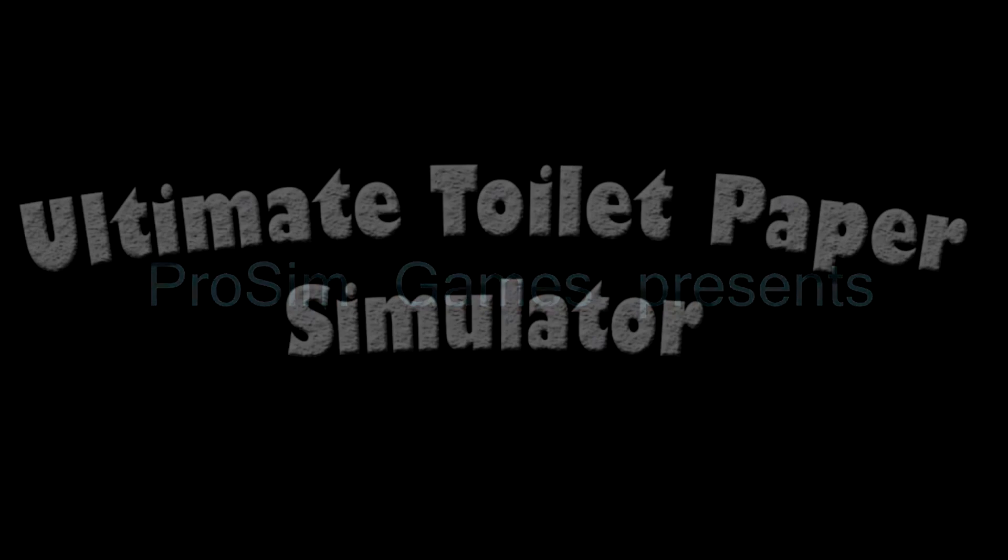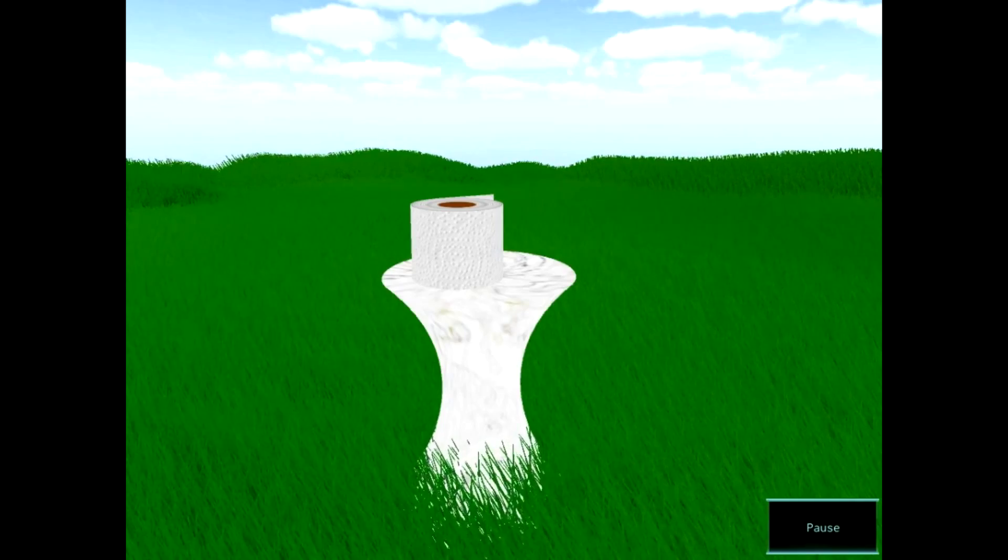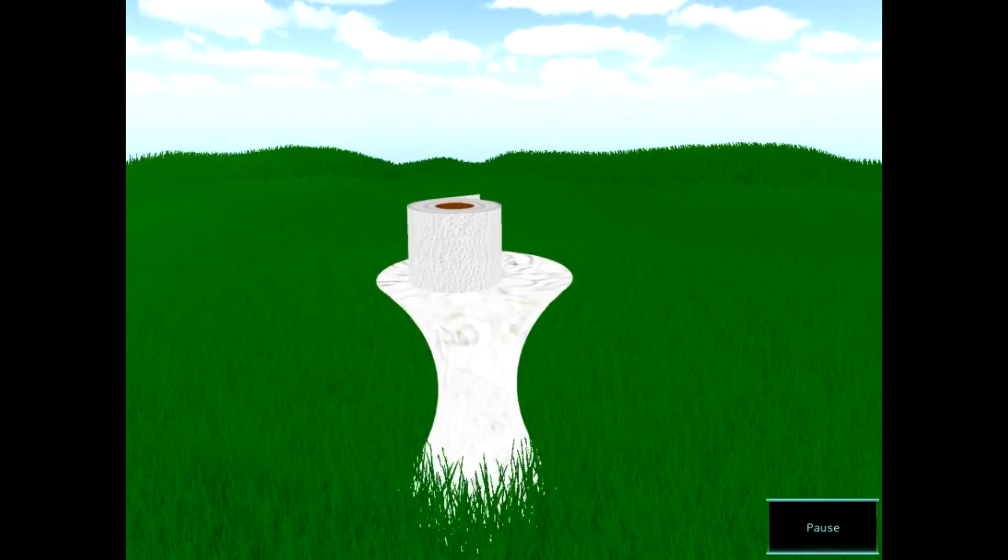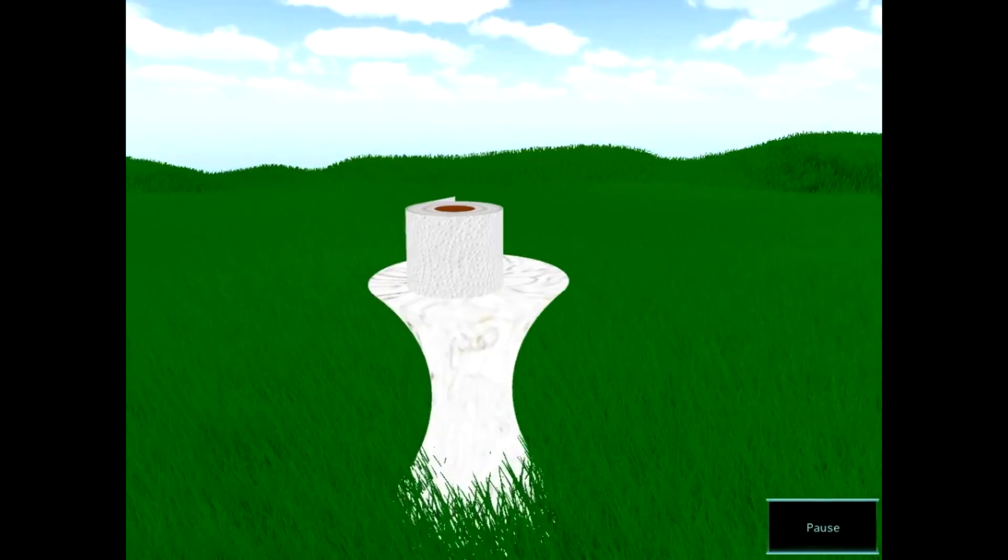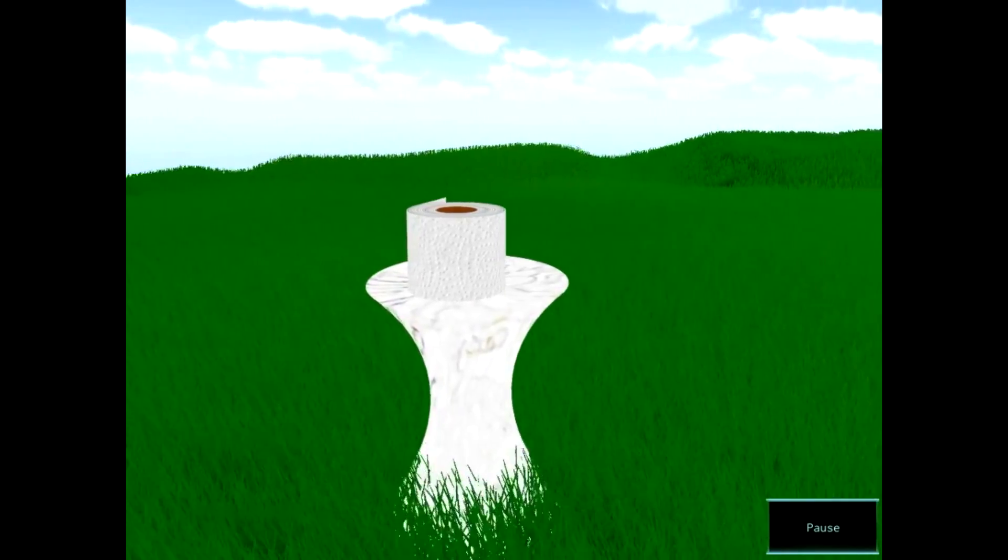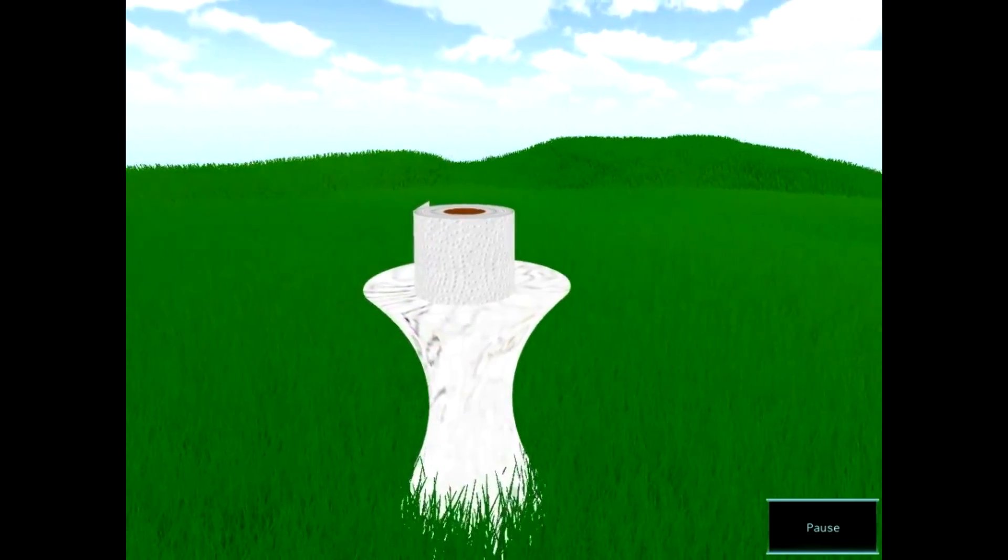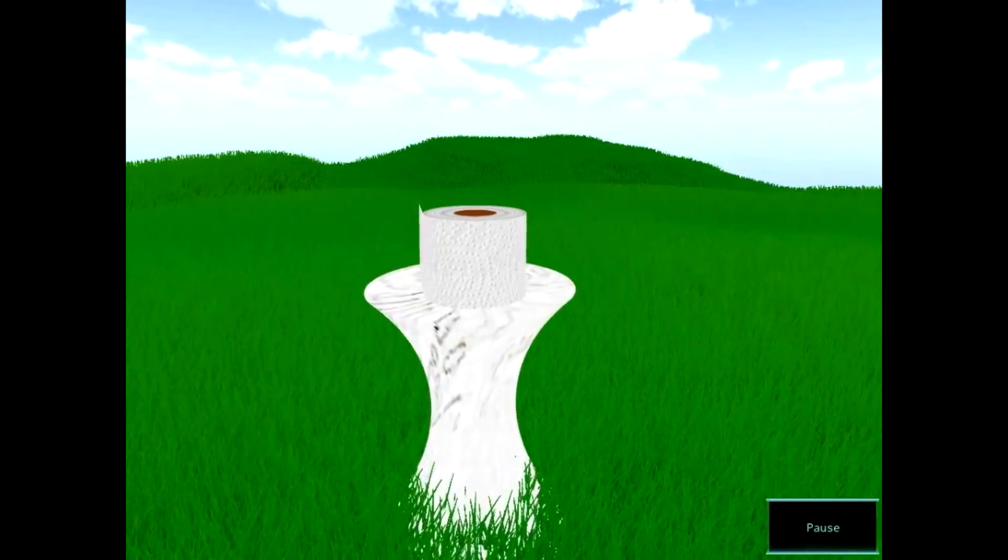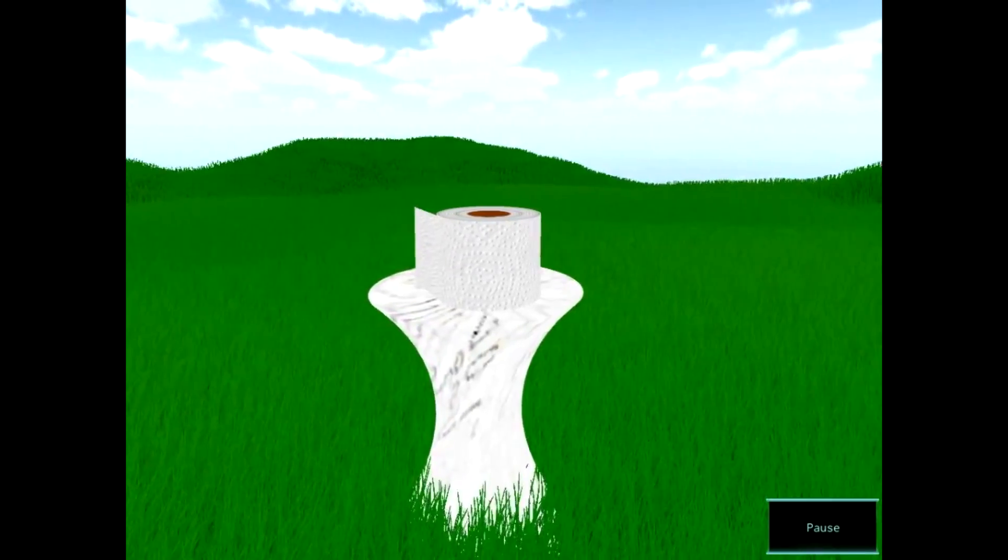This is a Steam Greenlight trailer for Ultimate Toilet Paper Simulator. And I think what I like most about this is the title, because it implies that there is a huge amount of competition in the toilet paper simulator market that this developer is staking its claim on and saying, this is the best iteration of a toilet paper simulator that you can get.